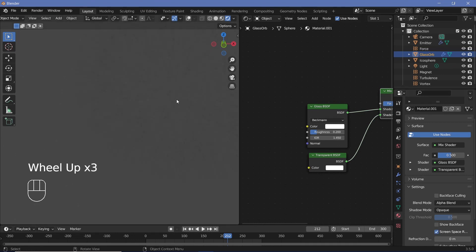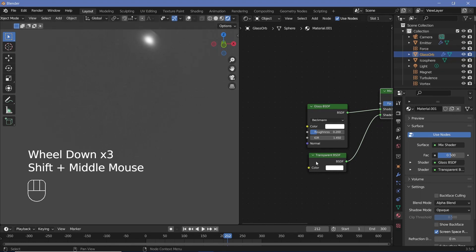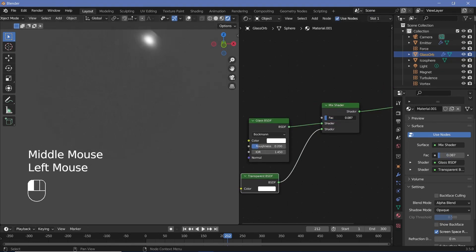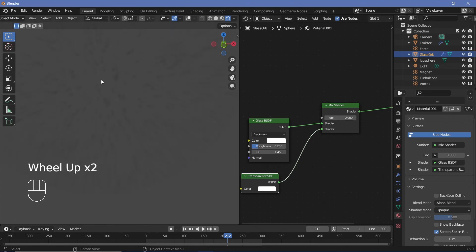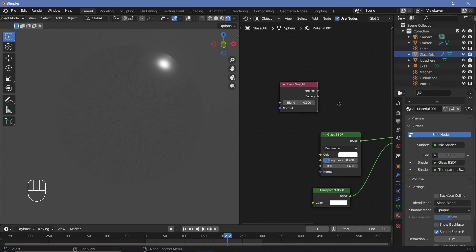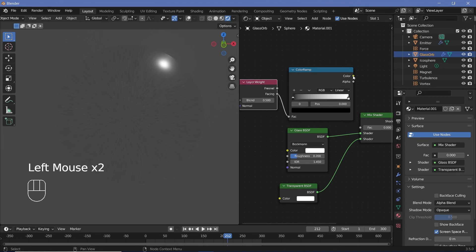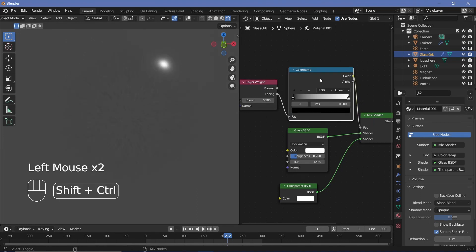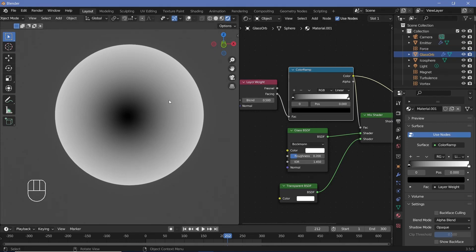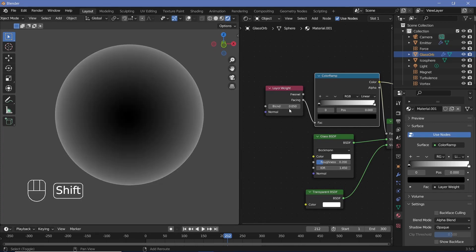Now we can see all the particles, but there's so much refraction happening with doubles of every particle. That's exactly why we want the Transparent shader. The factor is going to be controlled using a Layer Weight node — plug the Facing output into a Color Ramp, and the color ramp into the factor of the Mix Shader. We clearly want more of it to be black, so reduce the blend down to something like 0.05 and bring the slider in a little bit.